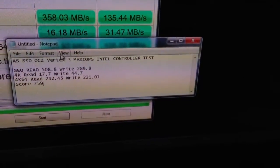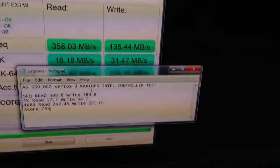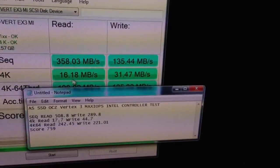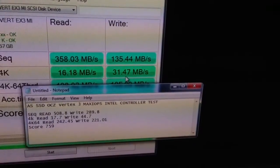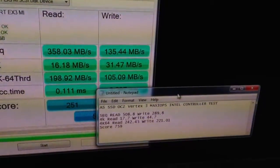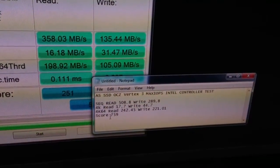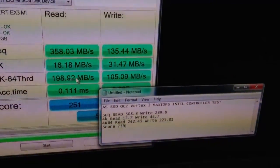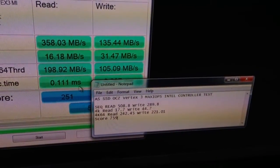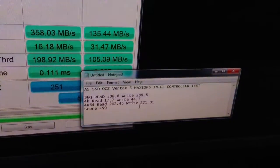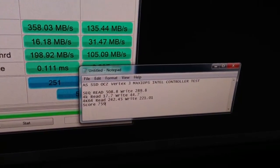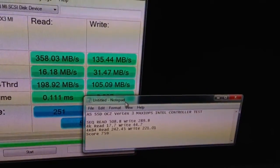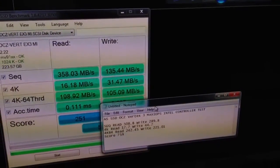The Intel, the 4K read is 17, then 44 write. So pretty much the same read, a little bit slower write. And the 4K 64, it's still quite a bit faster on the Intel controller, Marvel controller than the write, over 200, more than double the performance as the Marvel controller. So hands down.